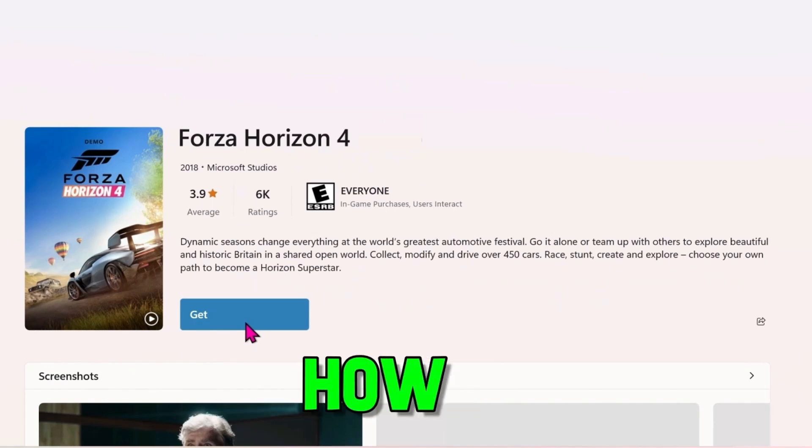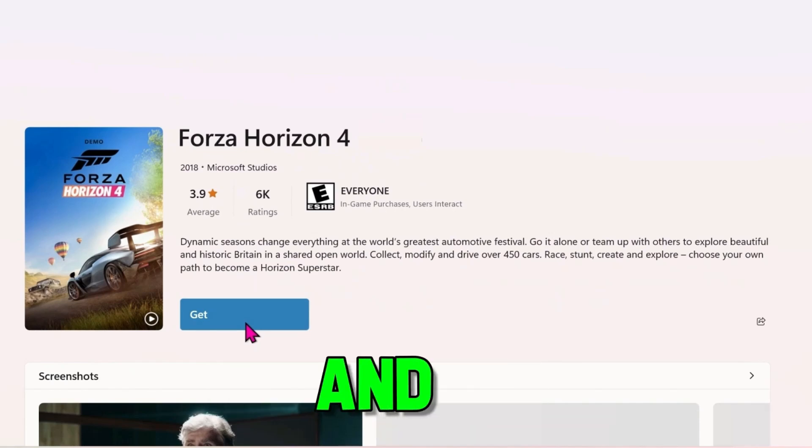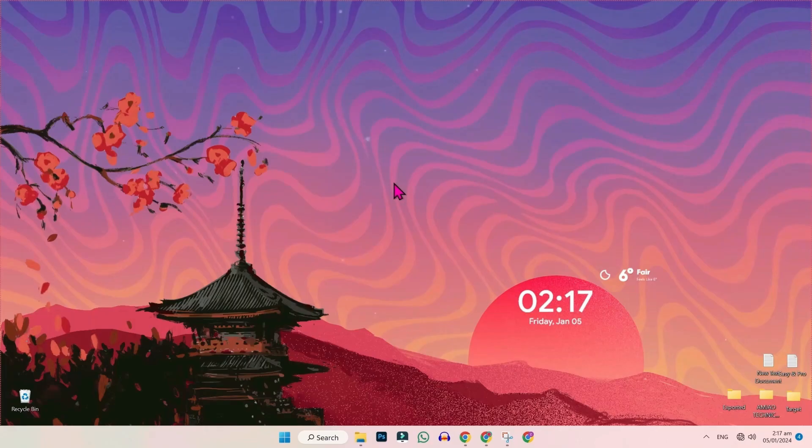In this tutorial we will see how you can download and play Forza Horizon 4 on PC in just a few easy steps. So let's dive in.